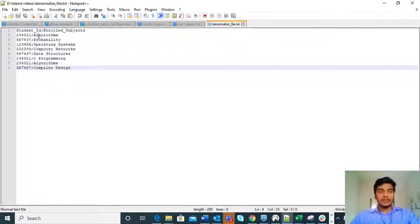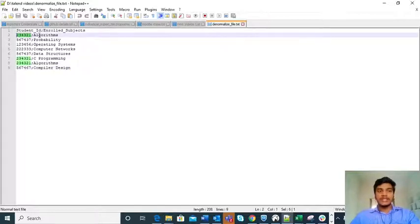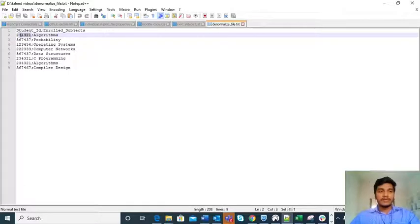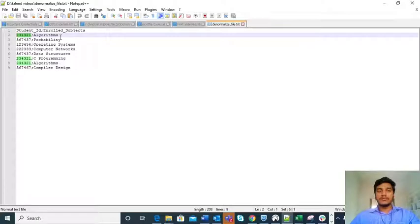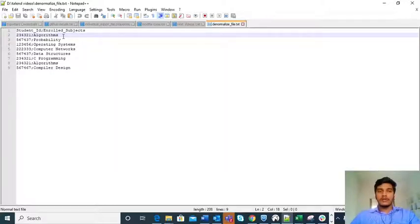What this T Denormalize component will do is — for a given student ID, it will denormalize whatever column you want to denormalize. It will combine all records for a student into one and also remove duplicates if any exist. Then you can easily identify the total number of subjects that a particular student ID is enrolled for. Let us go to the Talend Studio and I will show you with a practical example.